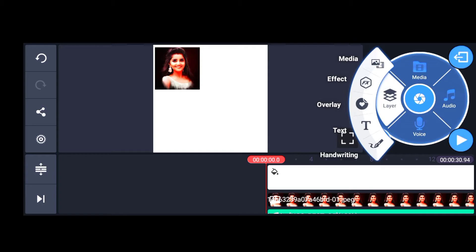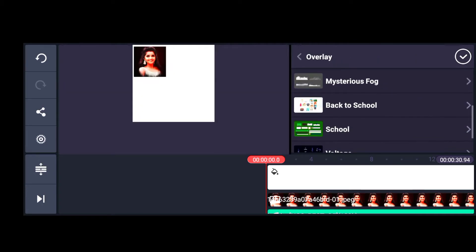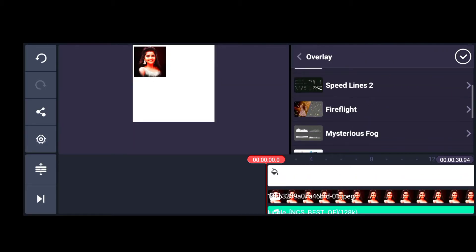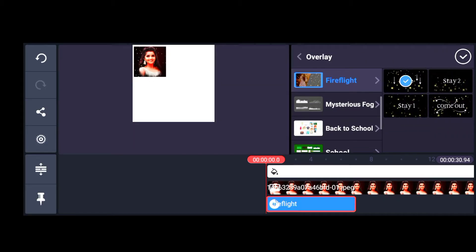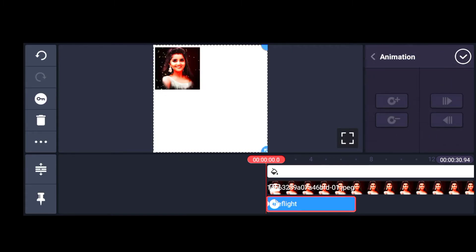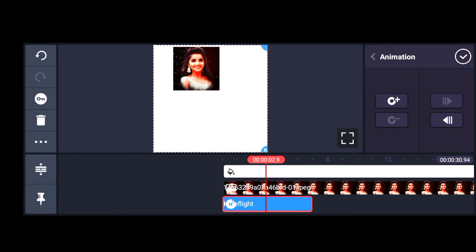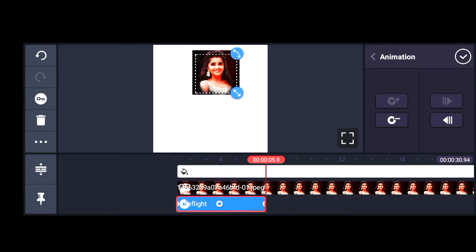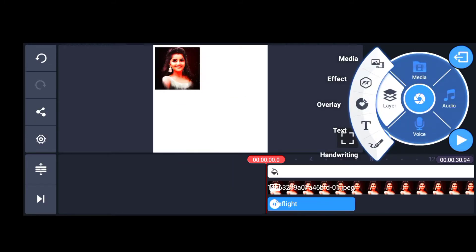I will select the layer option. We can use this layer option. If we click on the layer option, we click on media, overlay, text, handwriting, and handwriting. We can choose these five options.